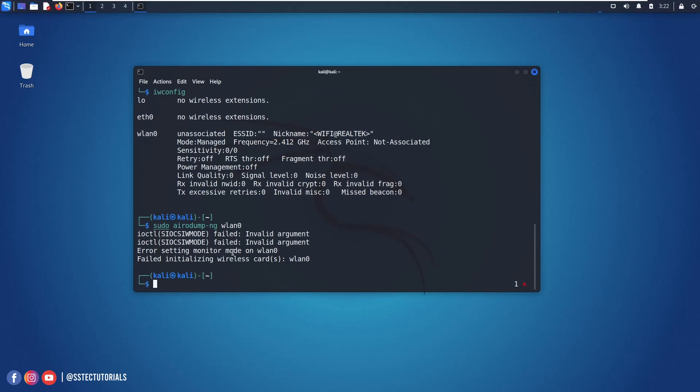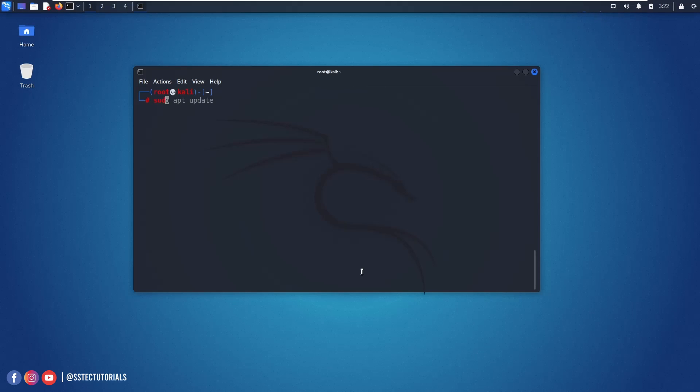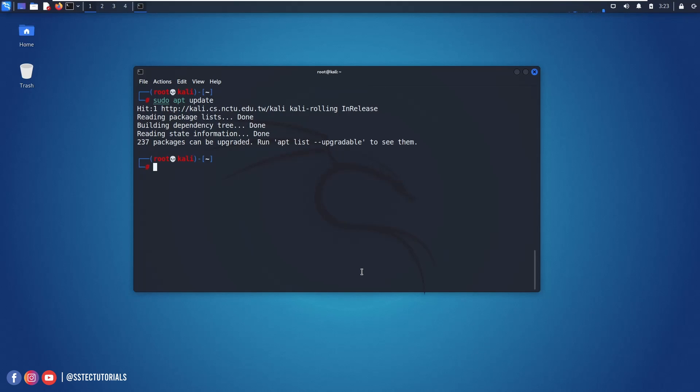OK so don't worry I am here. Now let me show you how you can make it work and fix this issue. So open up your terminal and change it to root terminal like this. Now first of all make an update using sudo apt update command to update all of your packages of your Kali Linux machine.